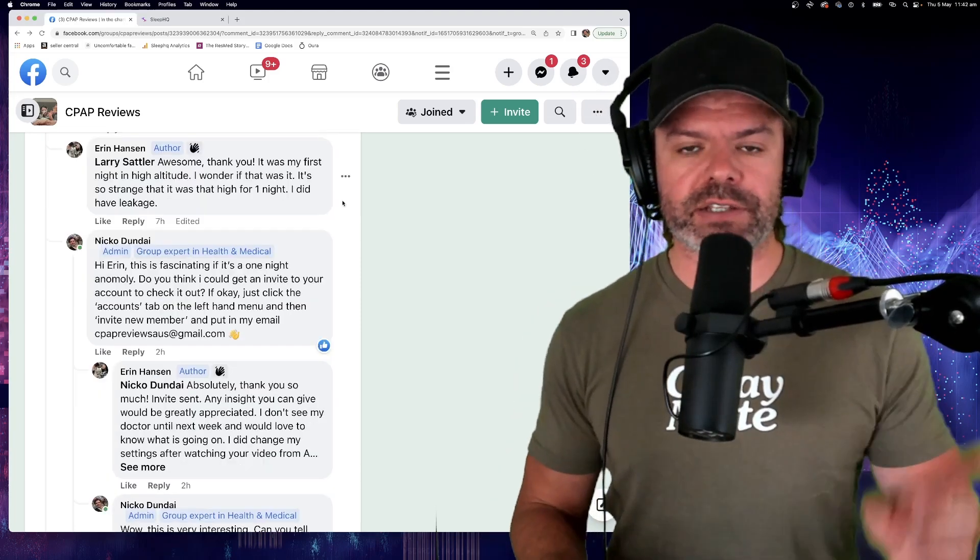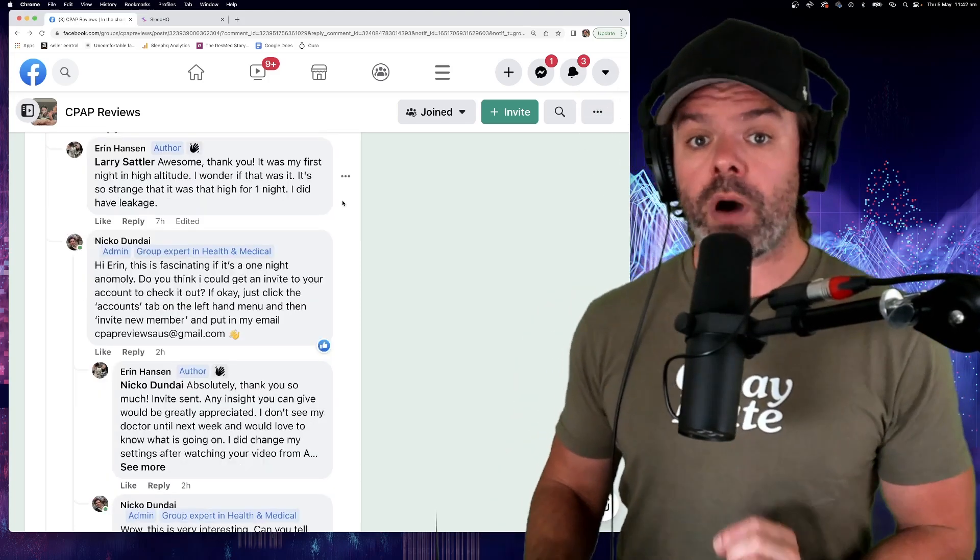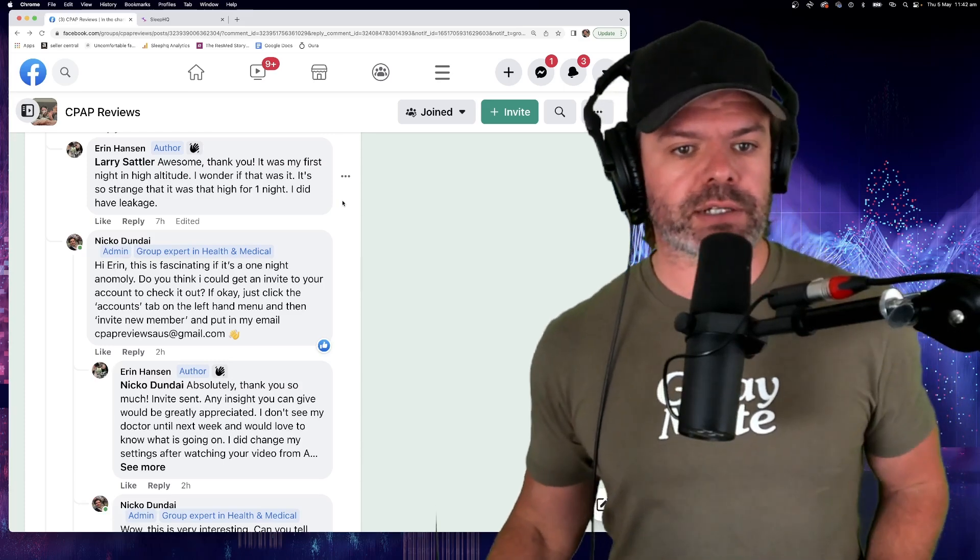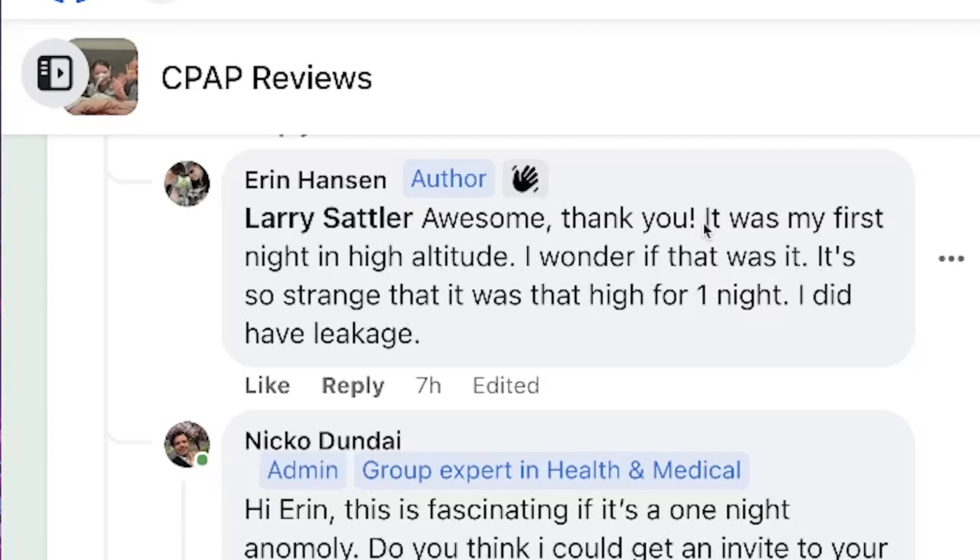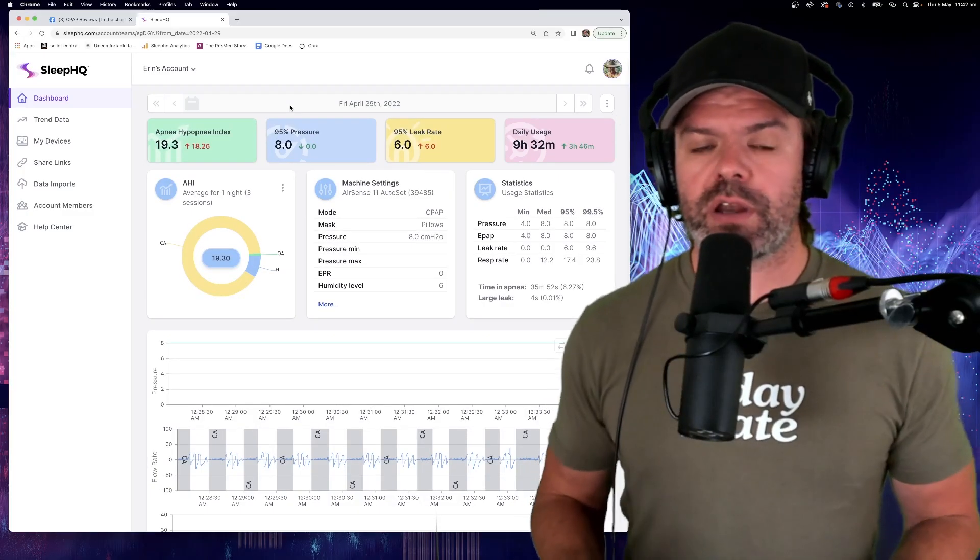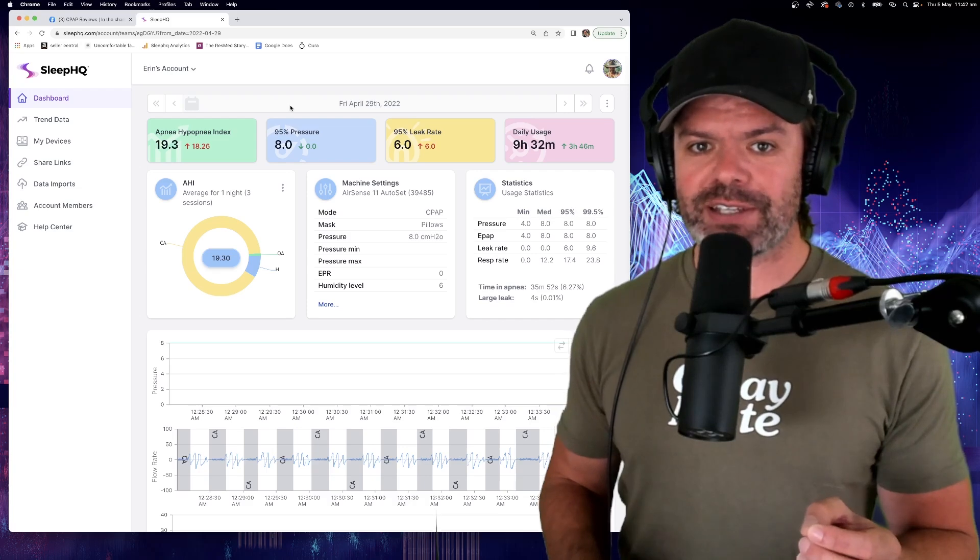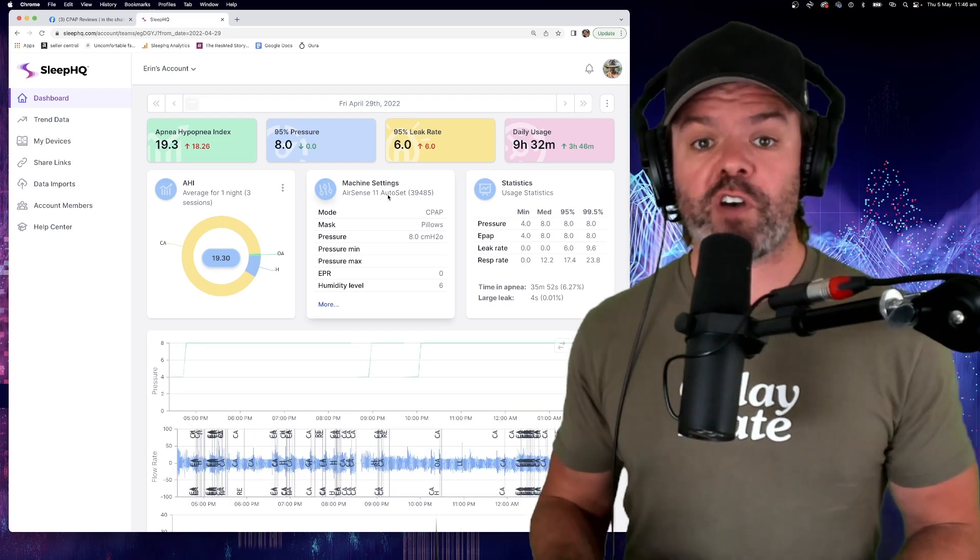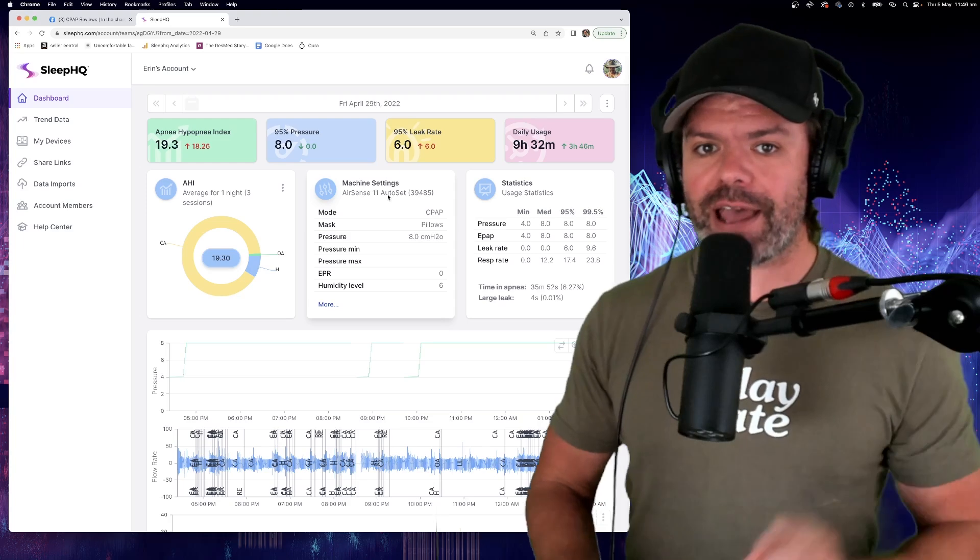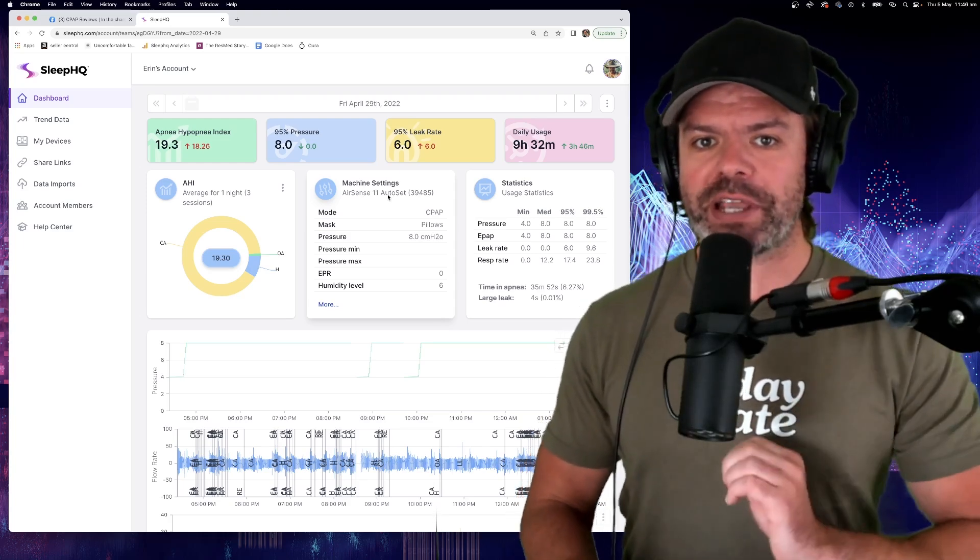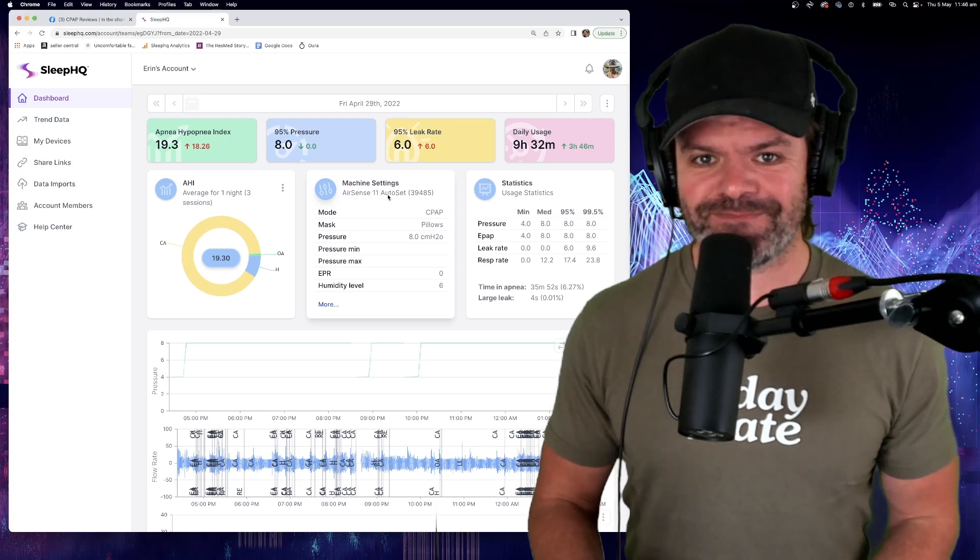So back to the post and here's a big clue as to what might have gone wrong with Erin's data. Right here. It was my first night in high altitude. I wonder if that was it. So I asked Erin a few more questions and it turns out on Friday, April 29th, Erin flew from Las Vegas to Denver. Las Vegas is 600 meters above sea level and Denver, 1600 meters above sea level.